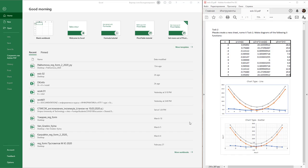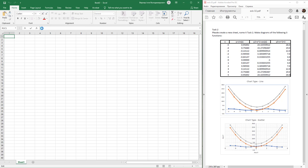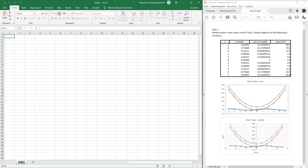This work is devoted to the use and design of diagram areas. Create a new book in Microsoft Excel and rename the sheet to 'Task' by double-clicking on the shortcut, or open a previous work and add a new sheet.